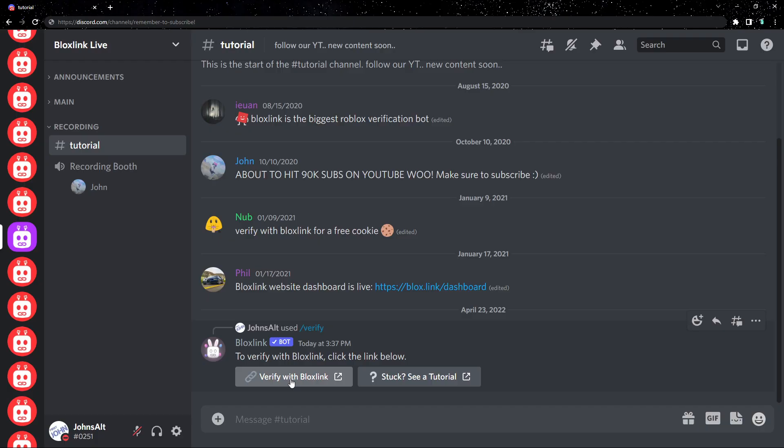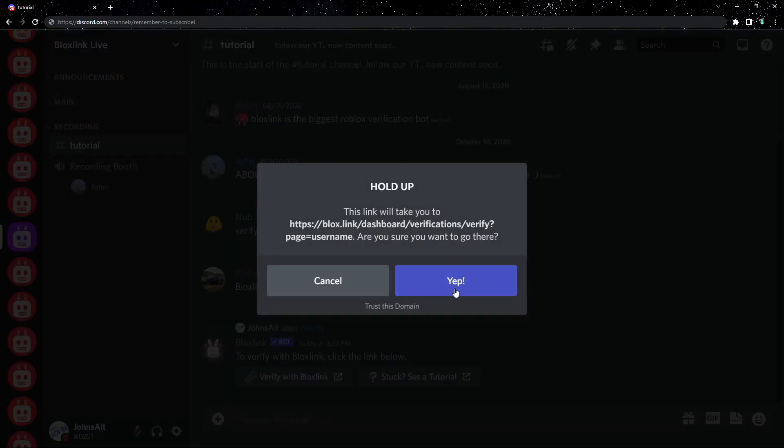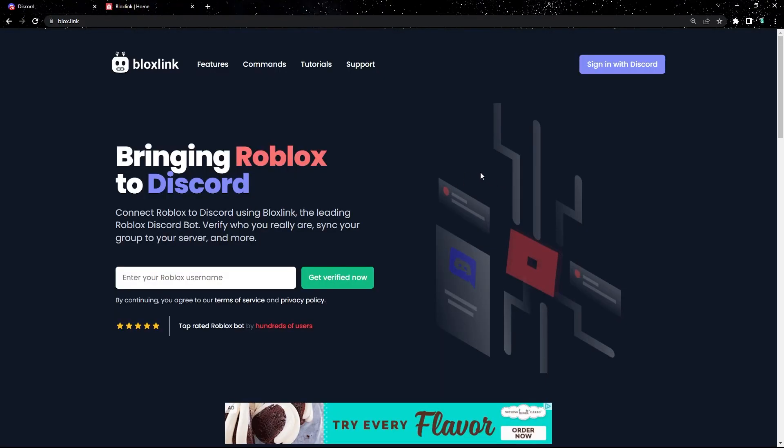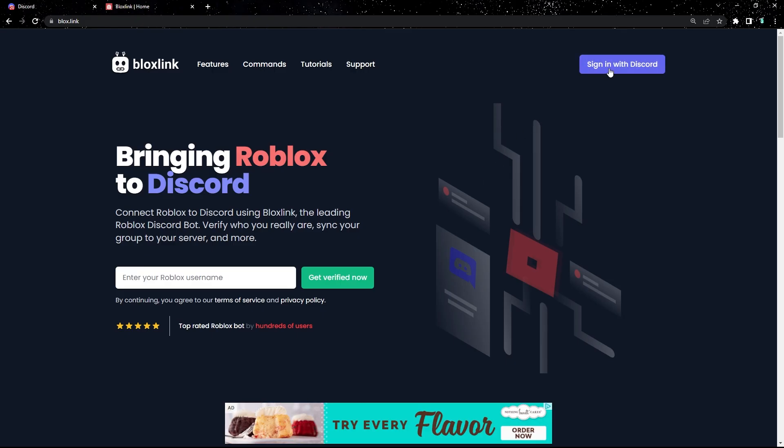This will take us to the dashboard. Click YIP and it'll take you to the dashboard. If you're already logged in with Discord, you're looking at the verification page. Just wait for me to catch up.